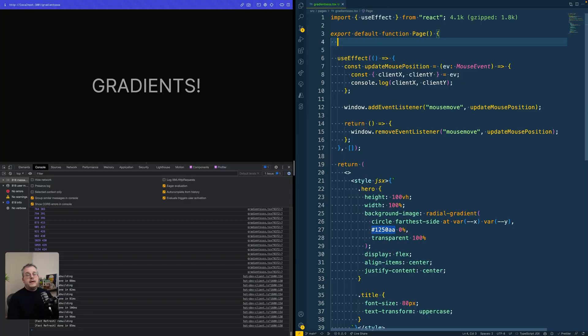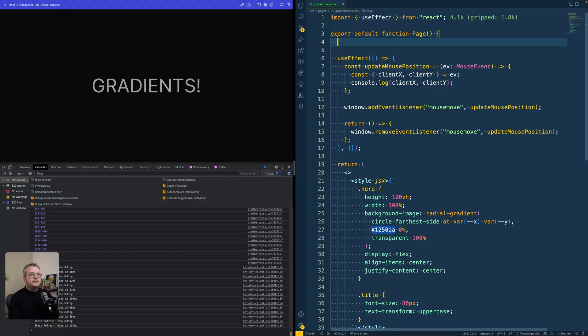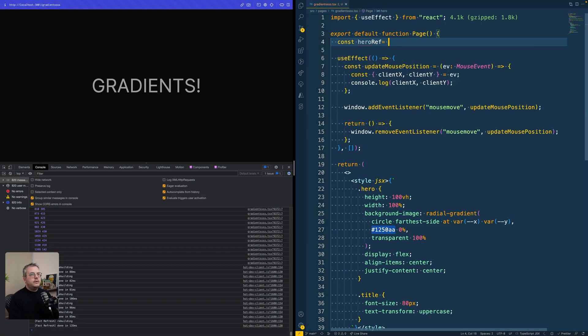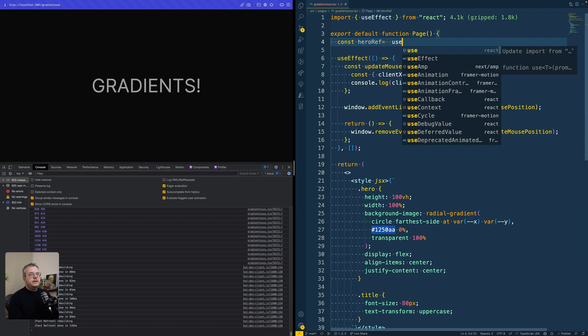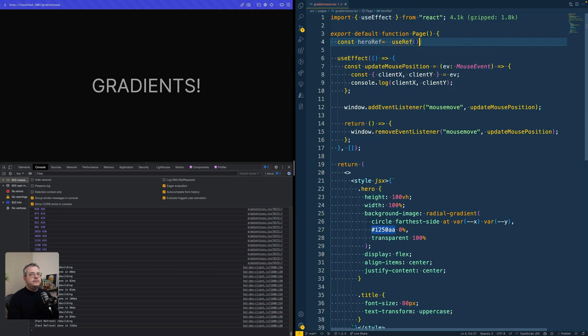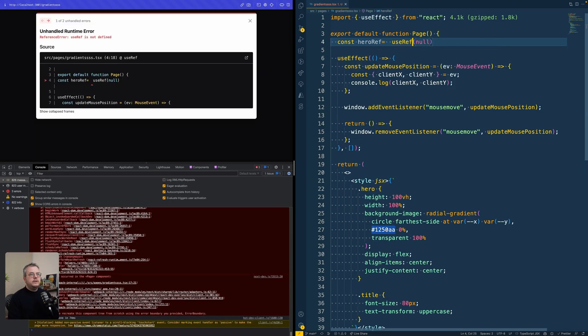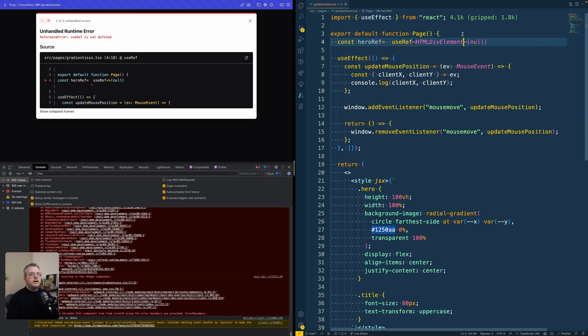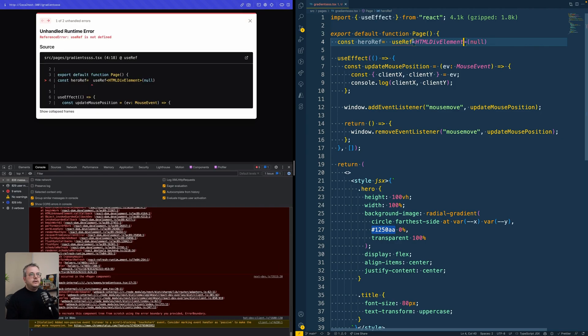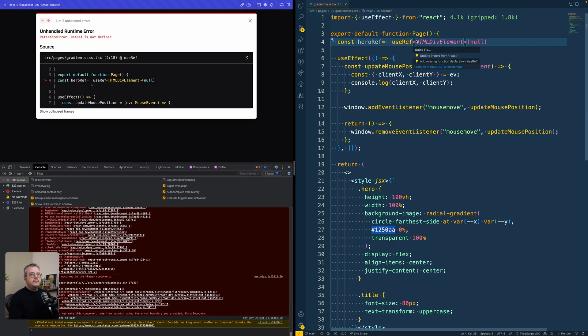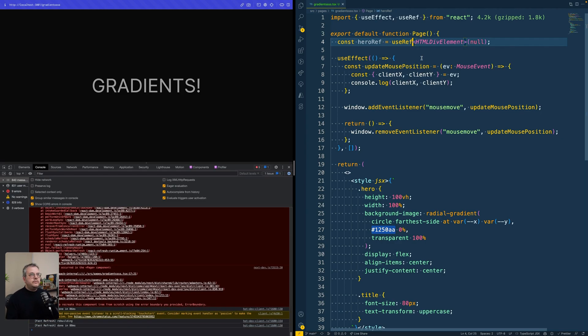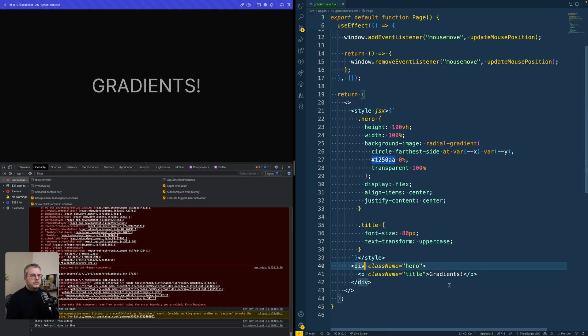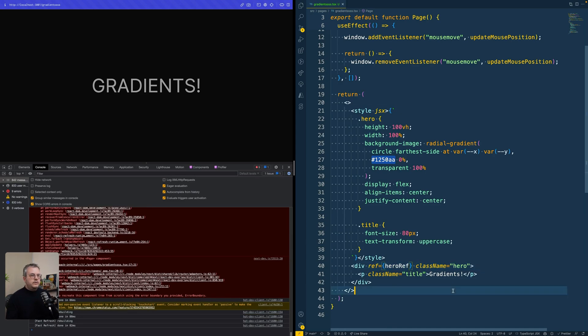And in React for that, we can use a ref. So we can create a const hero ref is use ref that by default is null. And otherwise for TypeScript is an HTML div element. That ref is imported from React. And then we can put this ref on our hero. And now we did that.